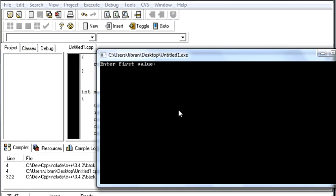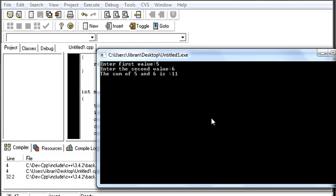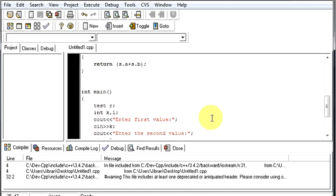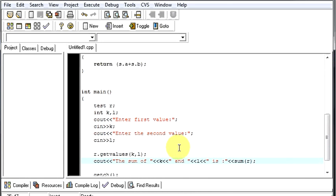Enter the first value. Say first value is 5. Second value say 6. So the answer should be 11. The sum of 5 and 6 is 11. So our program runs correctly and successfully.